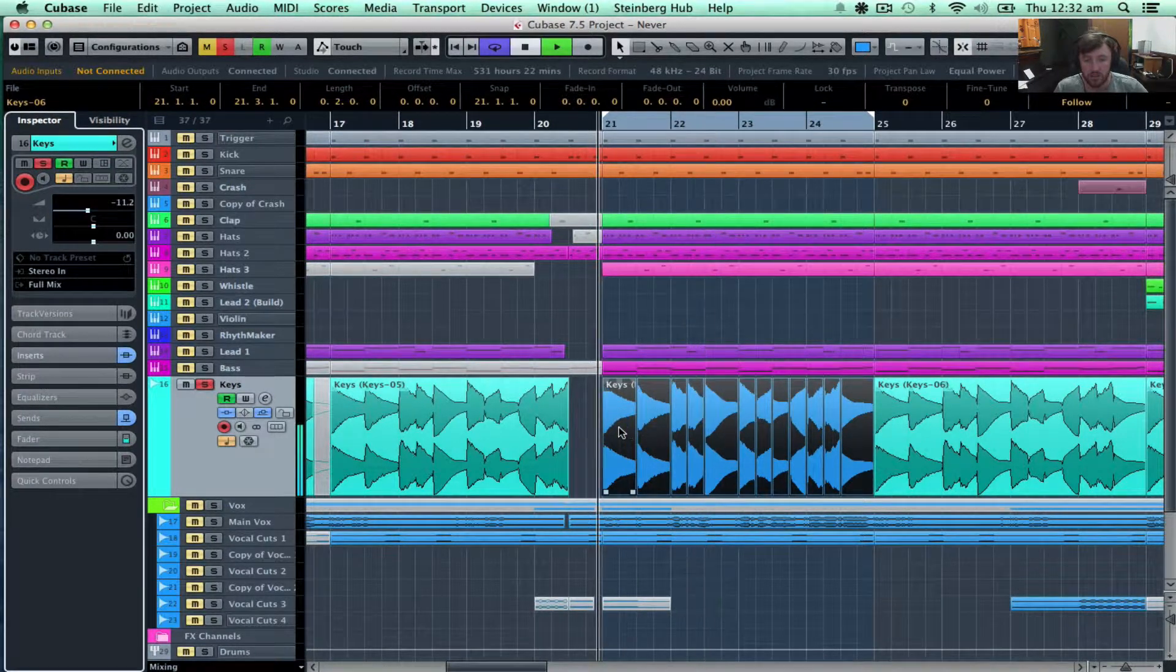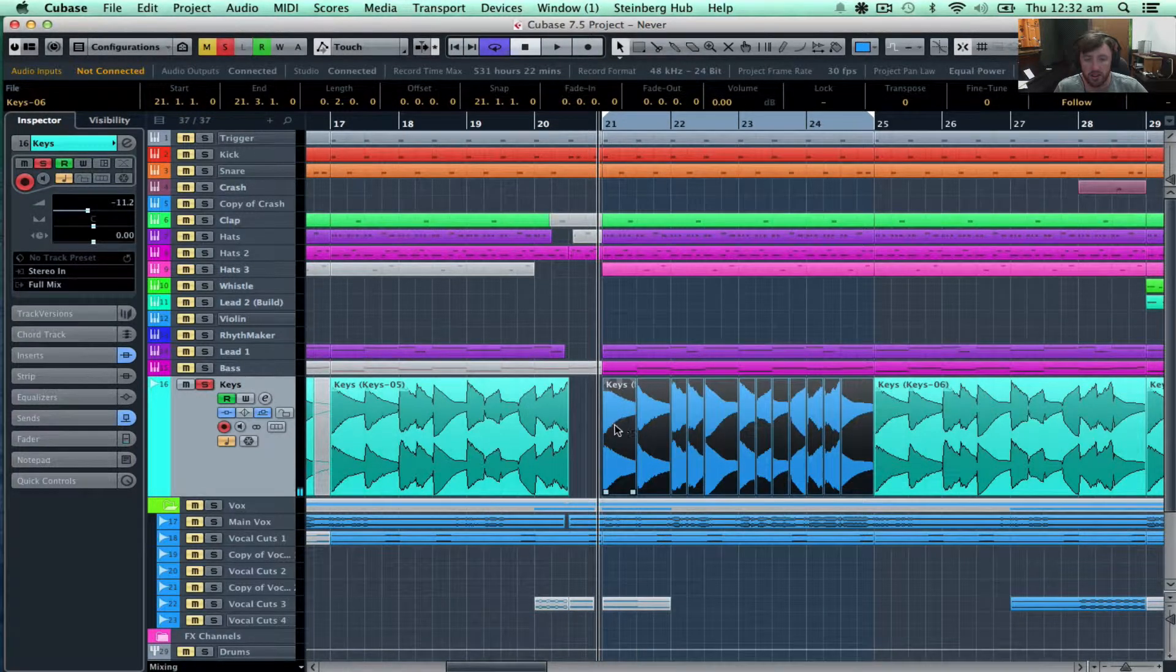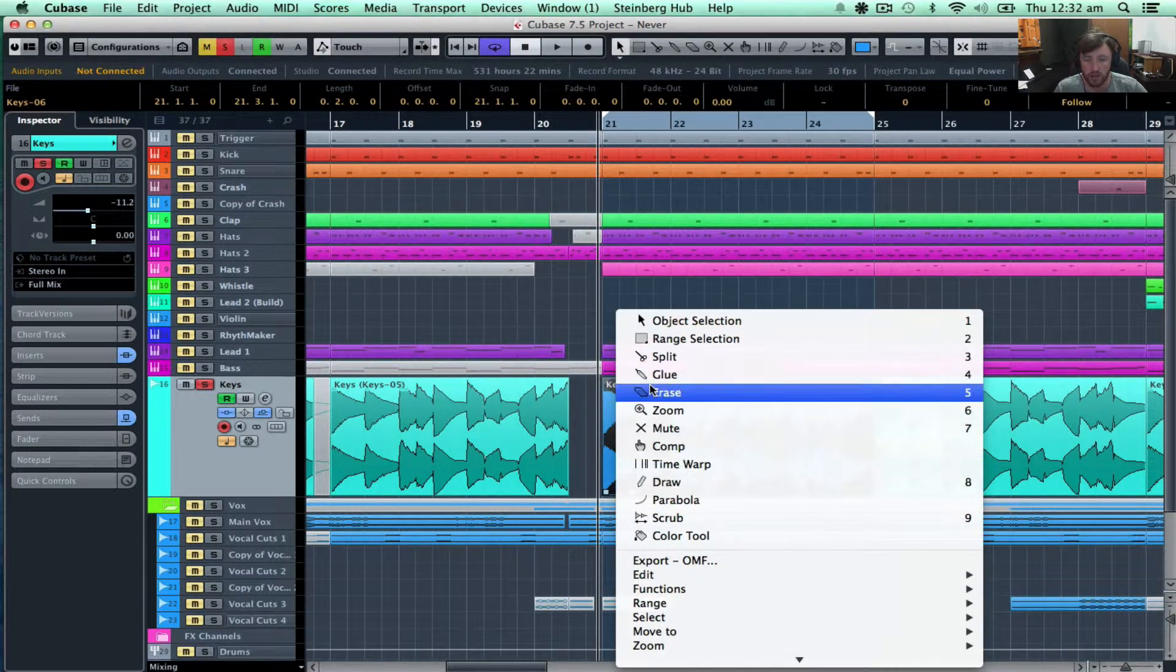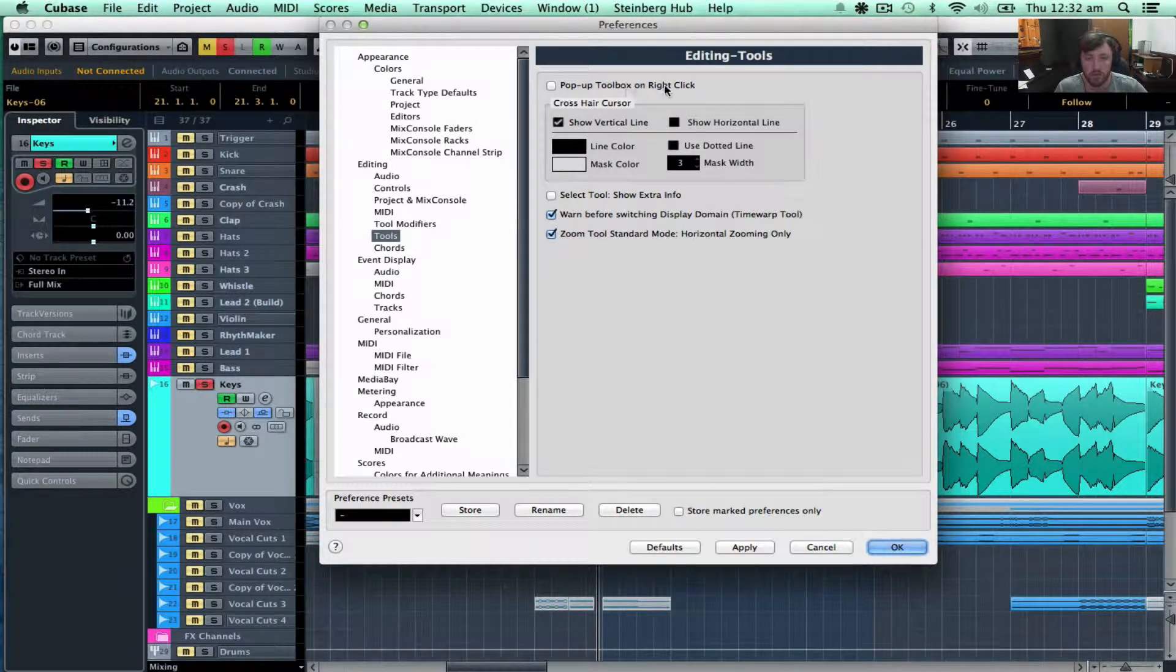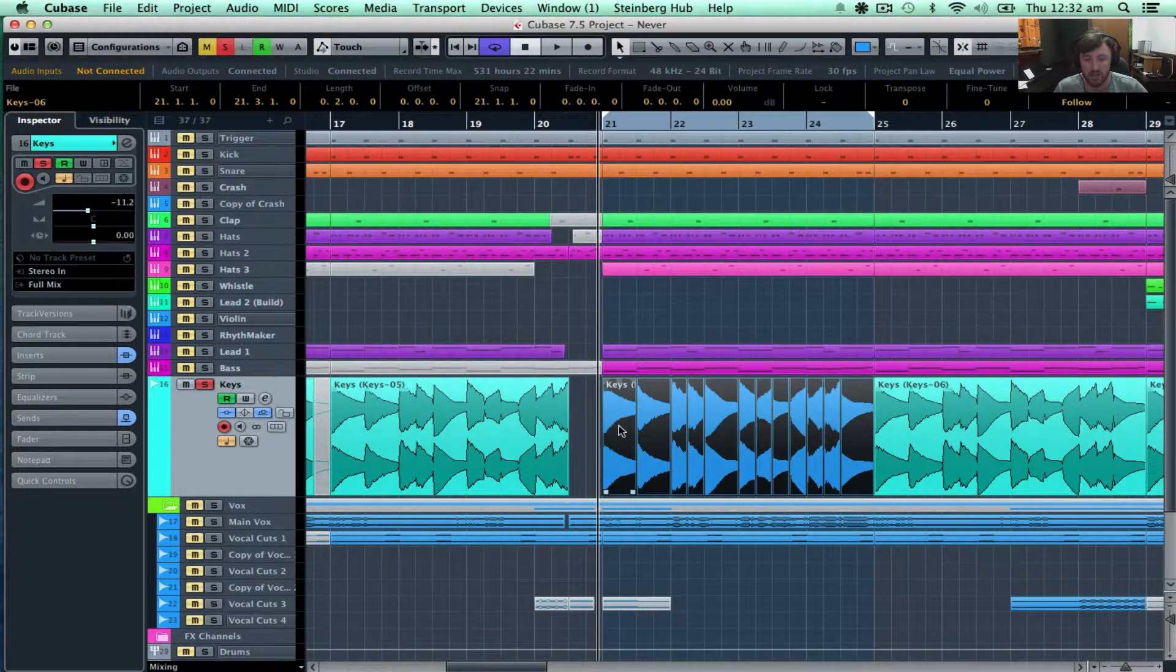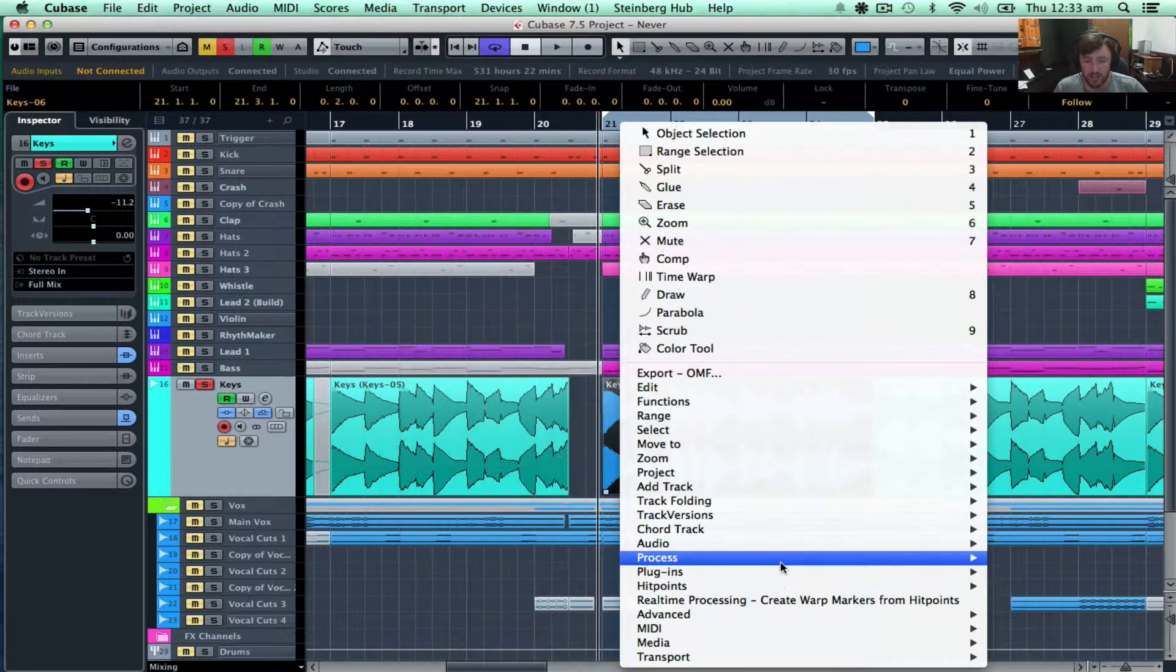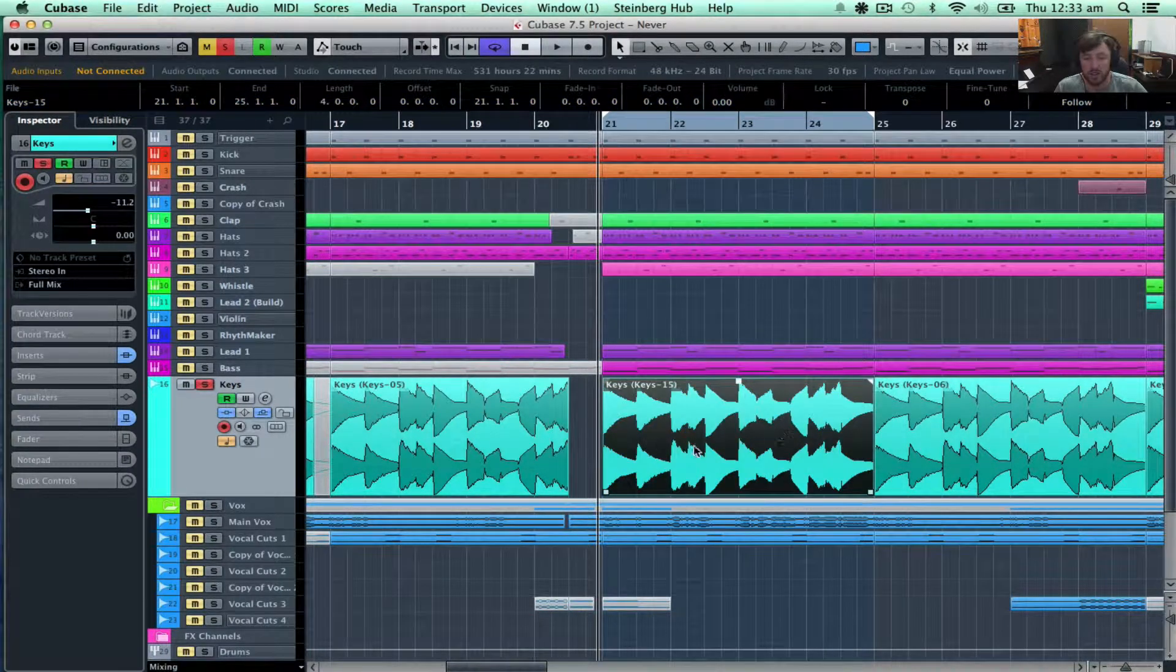So to do that usually, I would have to go right click and if you don't have this, if you have the other toolbar that comes up when you right click, it's easy, just go preferences, tools and click this off, pop up toolbox on right click and that will get rid of that. So we can right click and go down to audio, we can click bounce selection and we can replace that event.